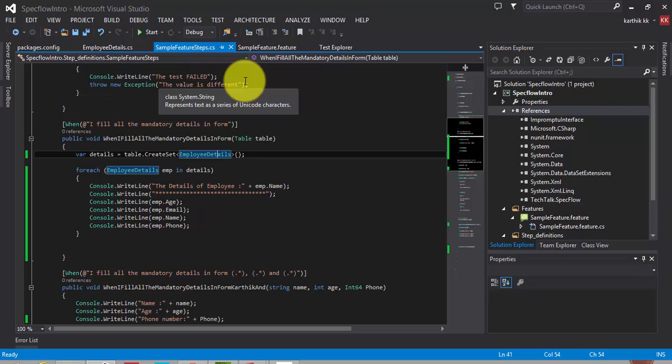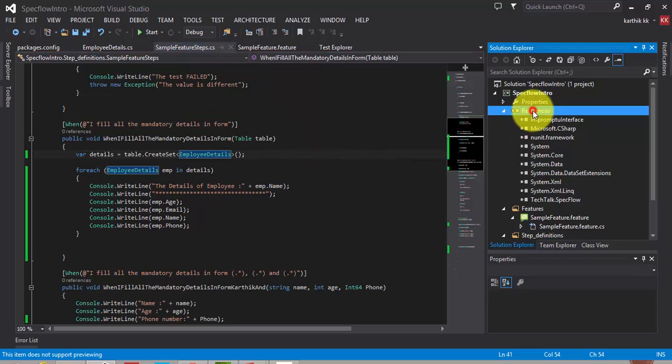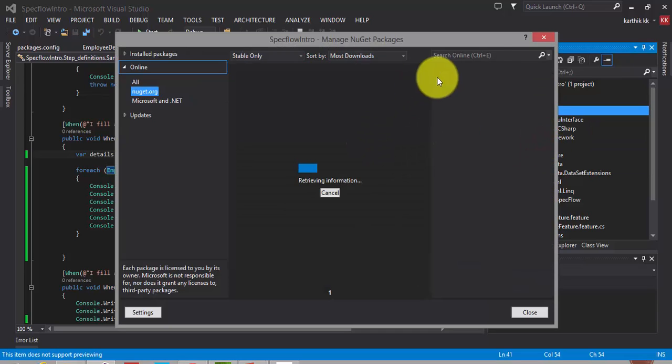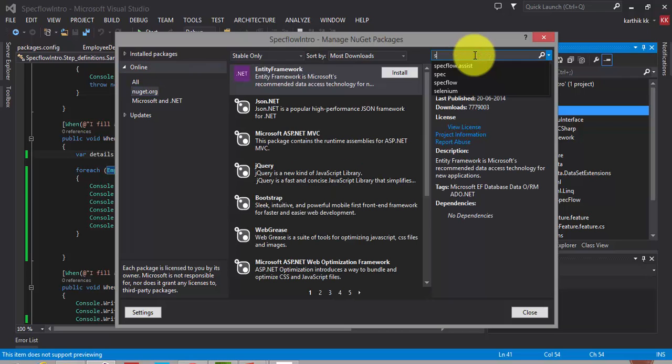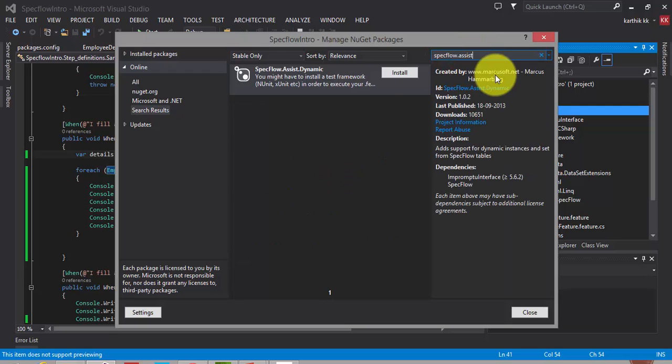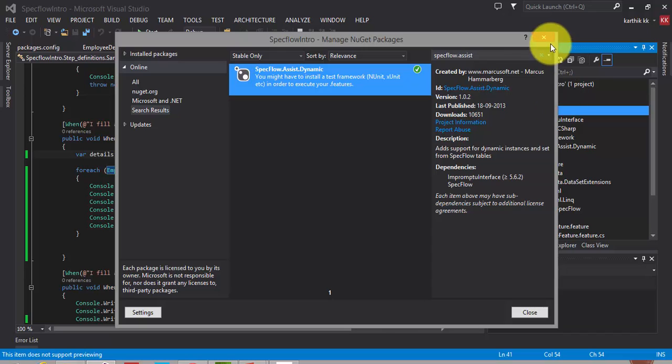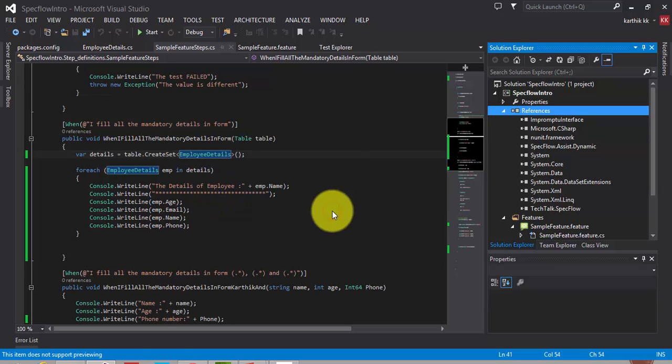The first thing we need to do is go to the reference, right click it, and hit the manage nuget package. So here we are going to install the nuget package assist.dynamics. Just search for specflow.assists. Just hit the install, and this will add a reference to your project. It says that it has been modified, so do you want to reload that? Yes.